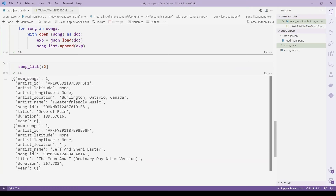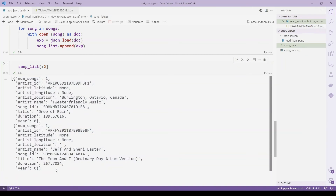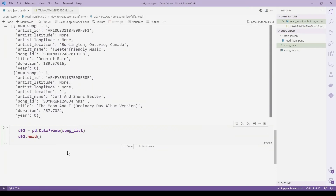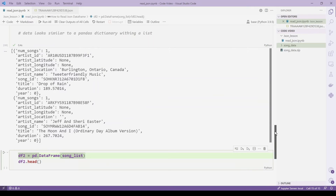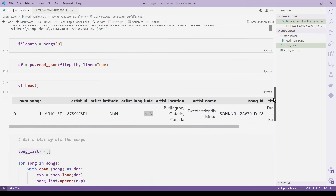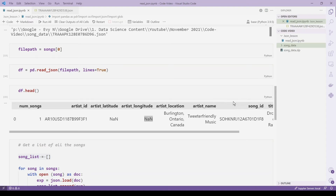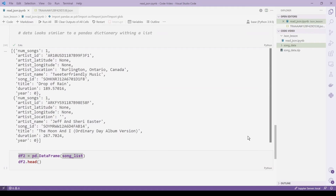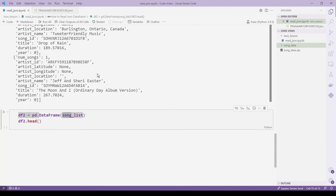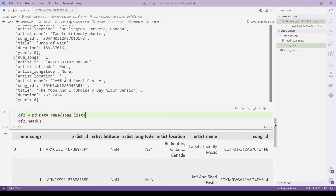Now that we have a list of all the JSON files, we can easily turn this into a DataFrame. It's easy because each JSON file is recognized as a dictionary in Python. Since each row is a dictionary, we use pd.DataFrame(song_list) — providing the song_list I just created. Running this shows each JSON file converted into a row in the DataFrame.